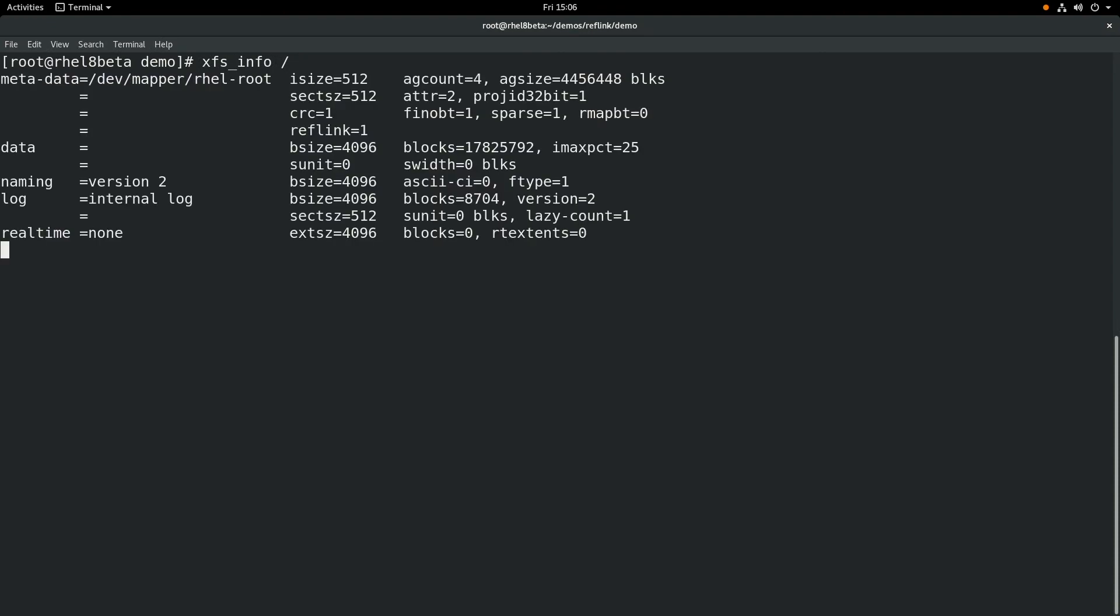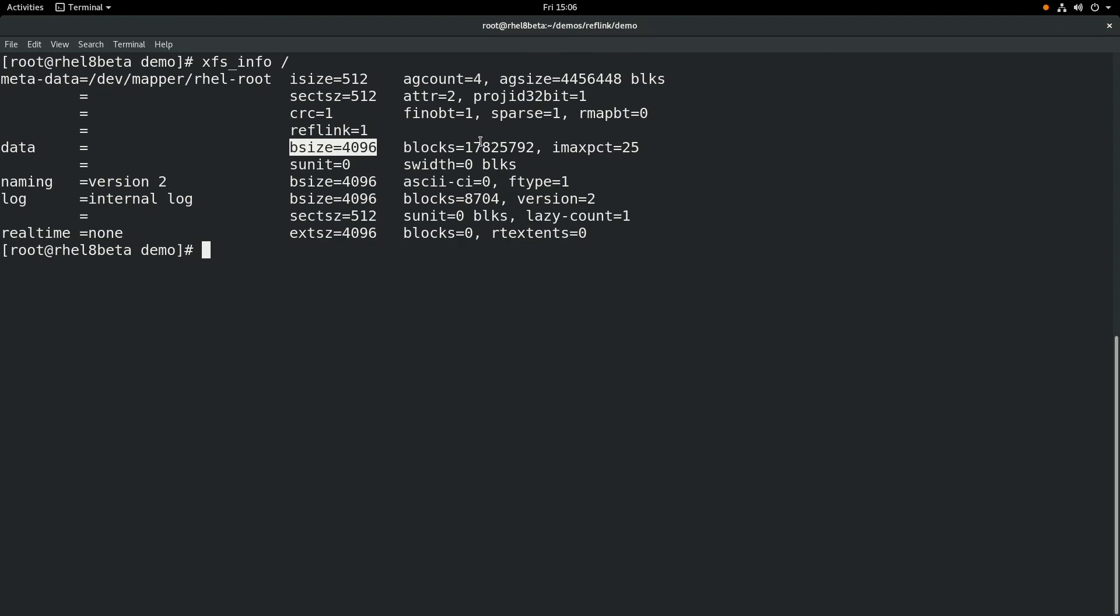To get started, we'll run XFS info on the root file system. You can see here that reflink equals 1, this is the default on RHEL 8, and this is what enables the copy-on-write data extents. Also note that the block size is 4k, we'll come back to that later.